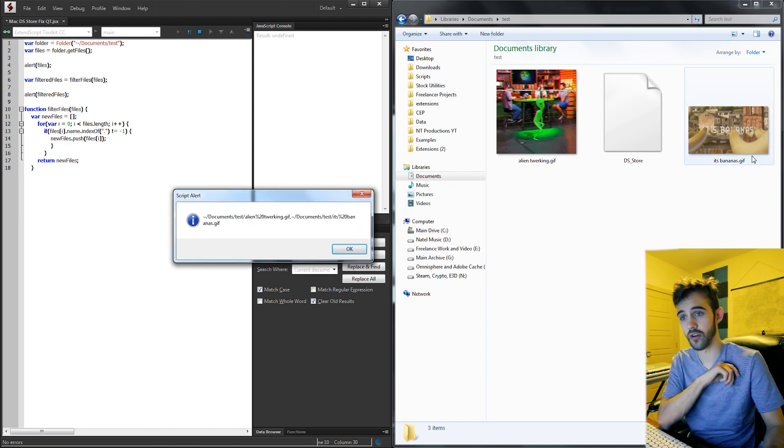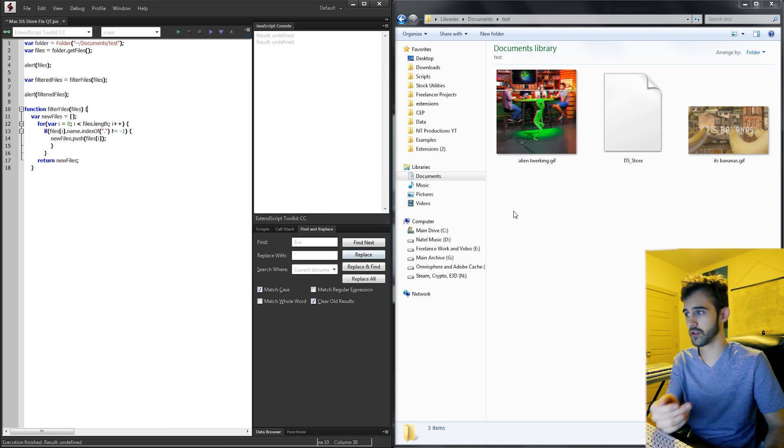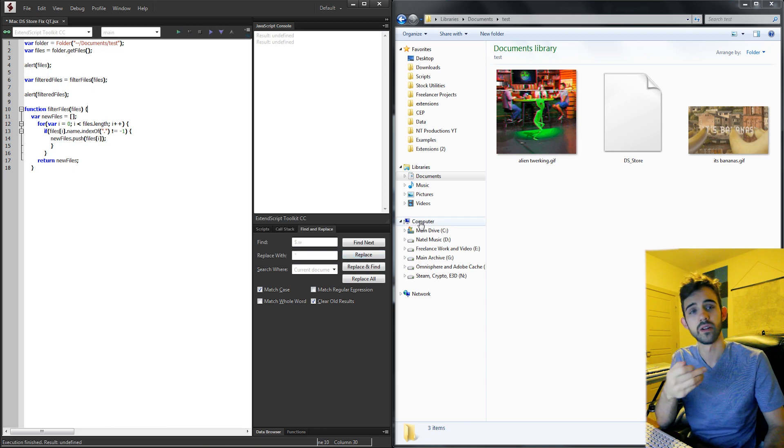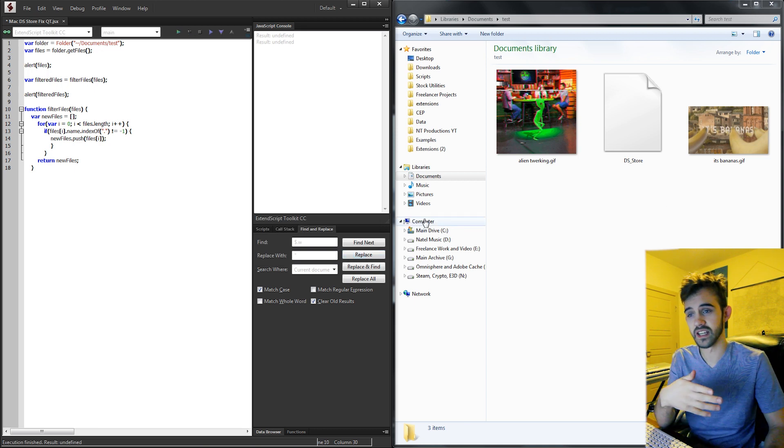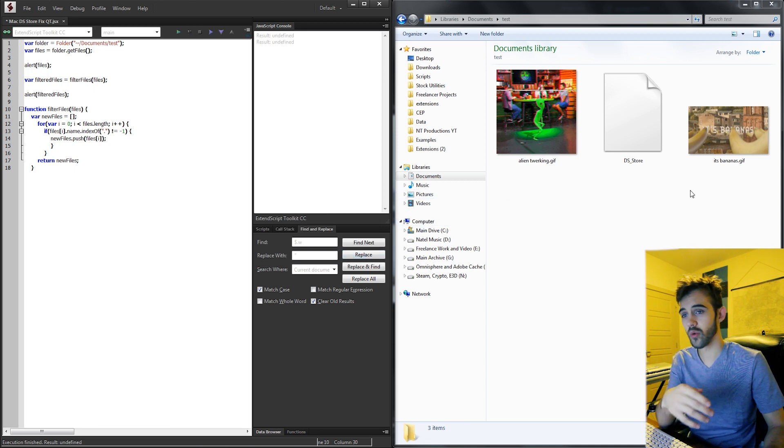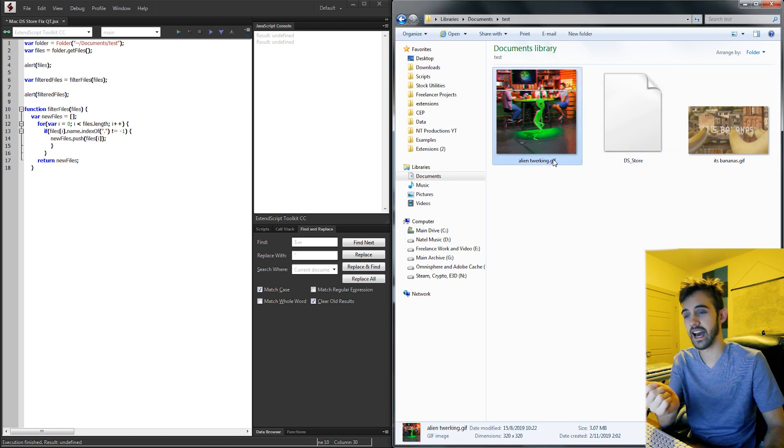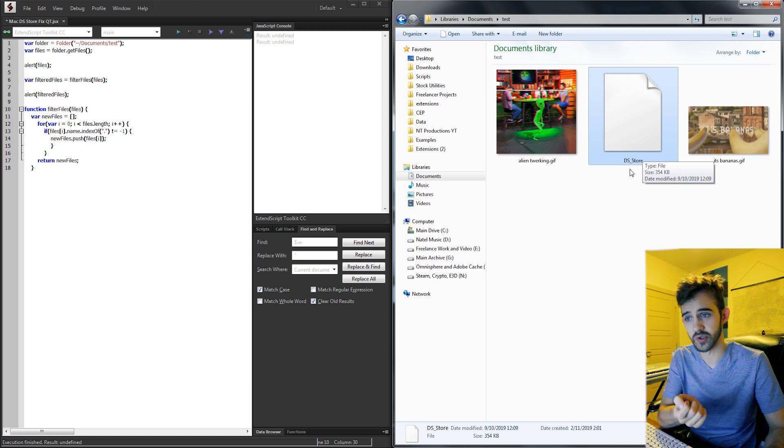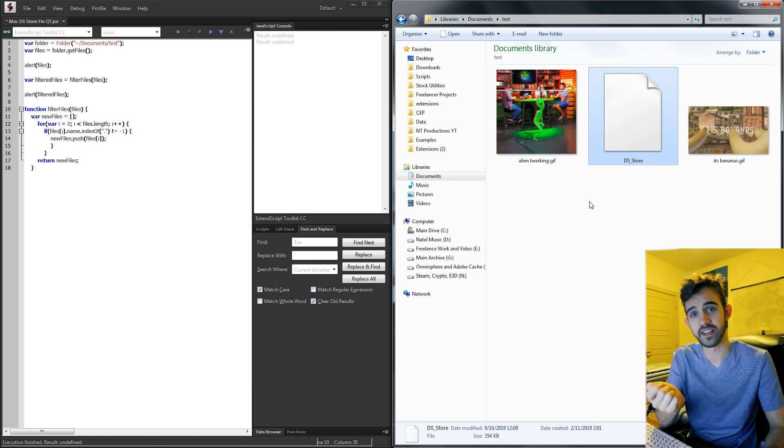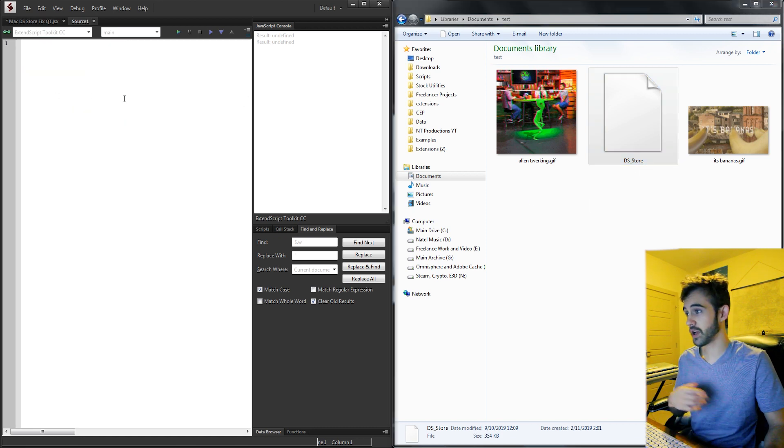So what we're going to do is simply avoid using the text ds_store or we can say use any file that has a dot in it because the ds_store doesn't have an extension. We can assume any file that has an extension is not a ds_store file.